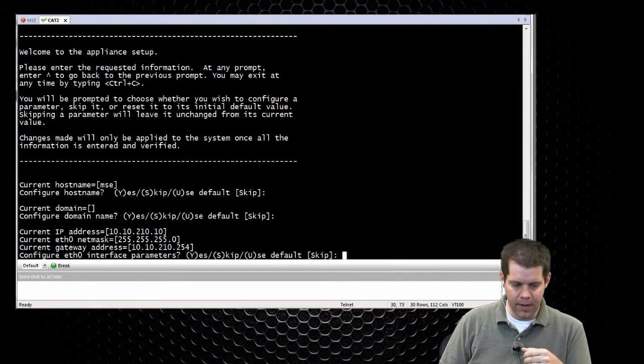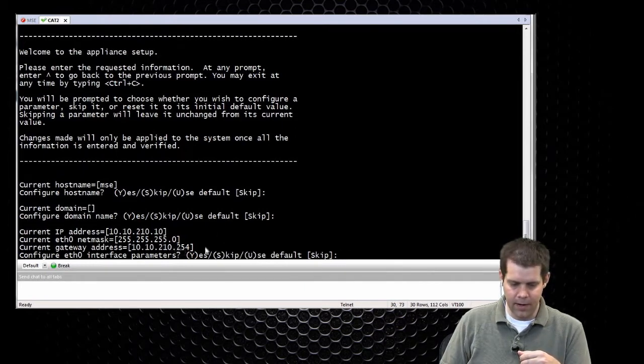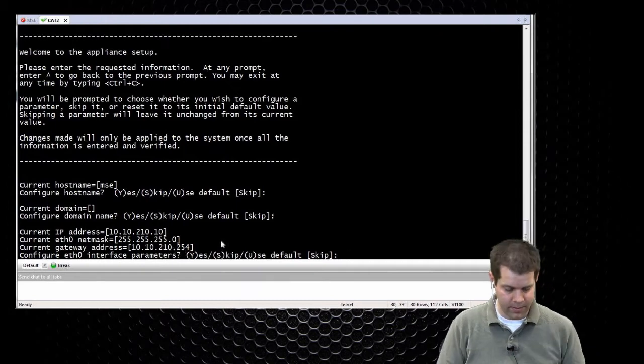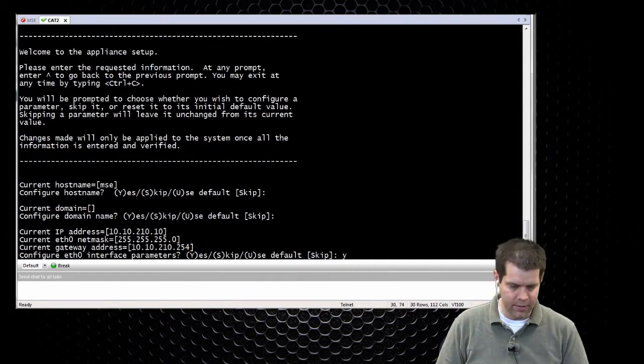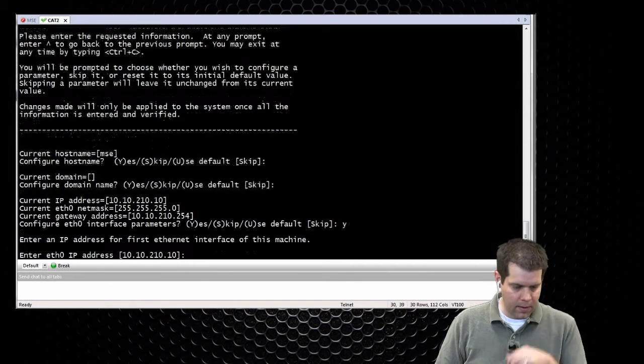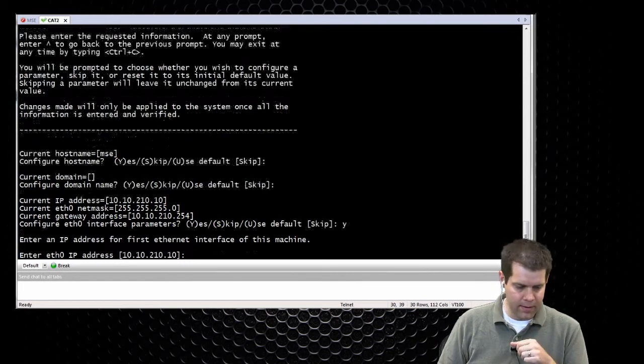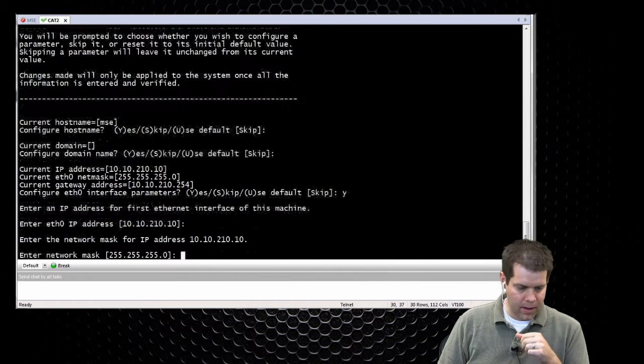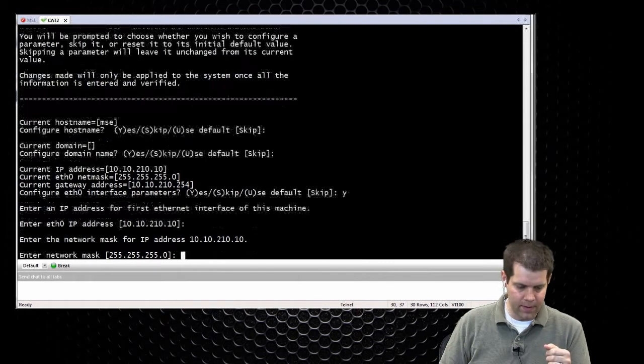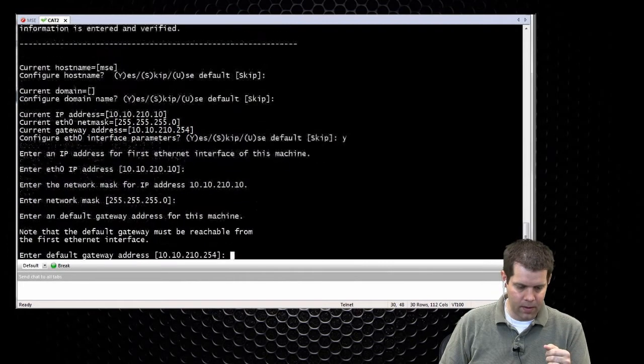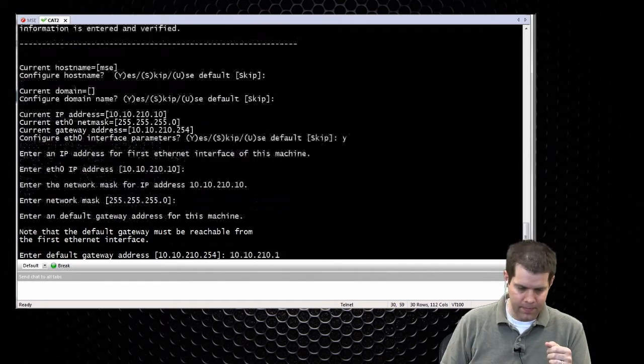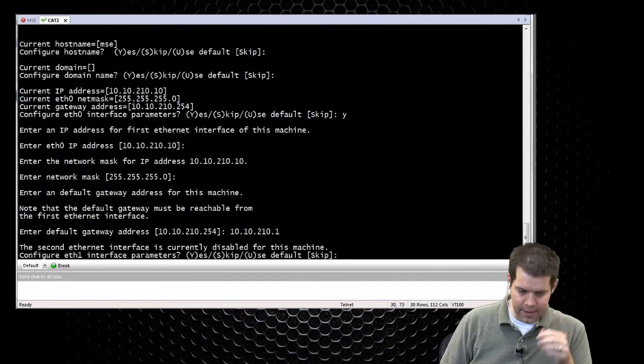IP address. Okay, so here we see it's using the wrong default gateway of dot 254. So yes, let's go ahead and change this. We don't want to change the IP. The IP is correct. So we'll skip it. We don't want to change the subnet mask, so we'll leave that. We do want to change this. So let's go ahead and type 10.10.210.1. Alright, and then going on.